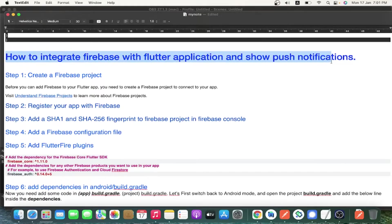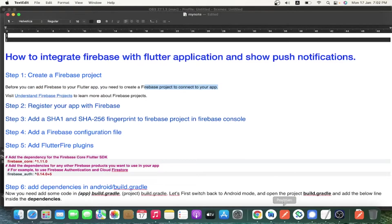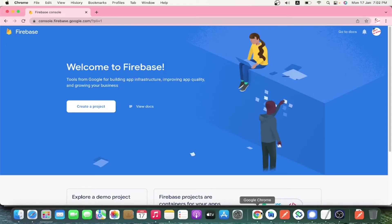Hello everyone. In this video we are going to see how to integrate Firebase with a Flutter application, receive push notifications, and show them to the user. We are going to display the push notification in a dialog box in the Flutter application.